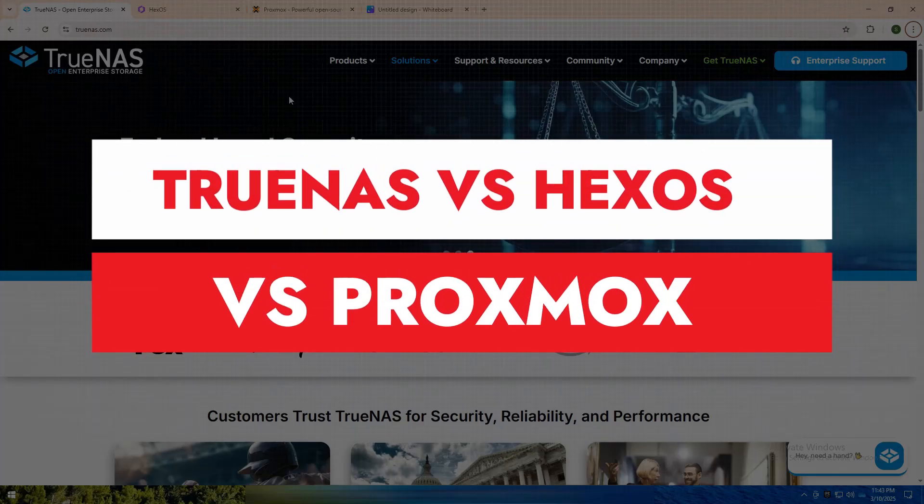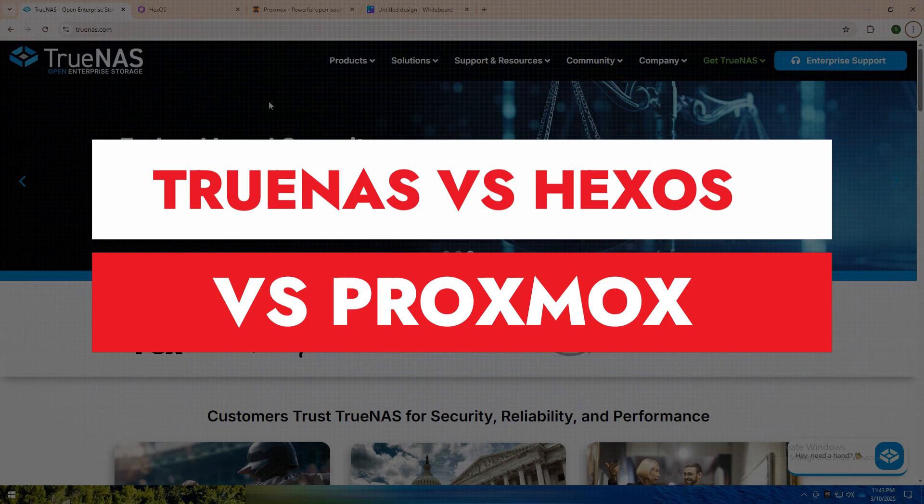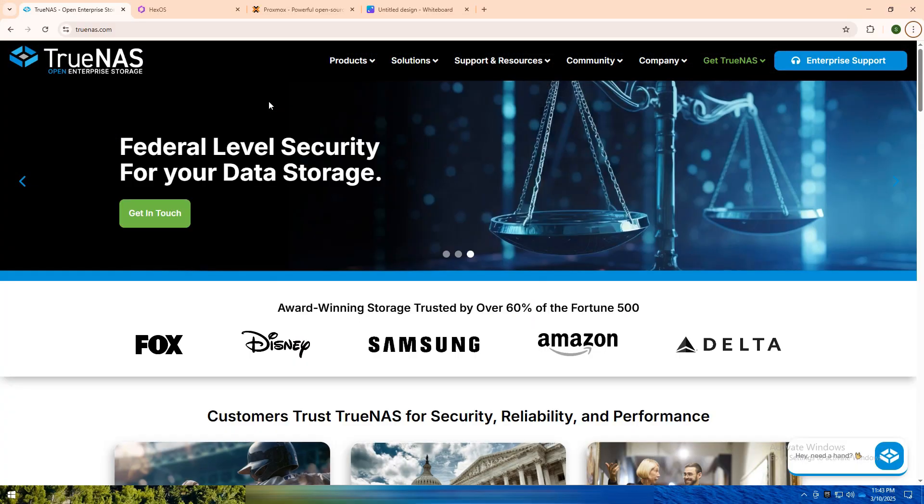Welcome back to my YouTube channel. Today, I am going to tell you about TrueNAS vs Heeksos vs Proxmox. Let's dive into these three powerful platforms, each designed to manage servers, storage, and virtualization in their own unique ways.